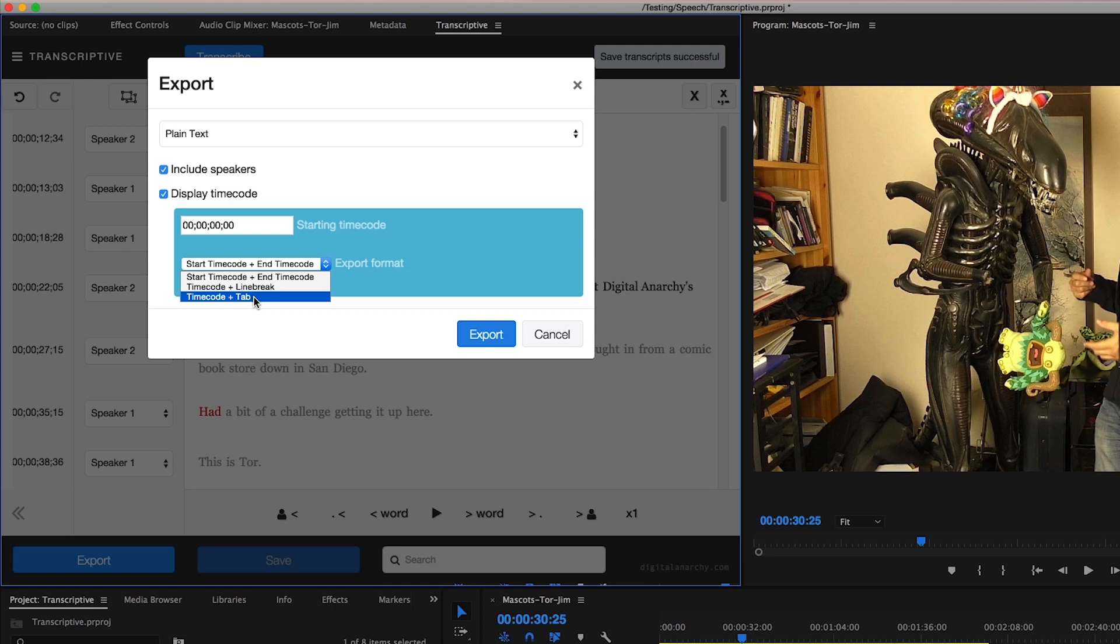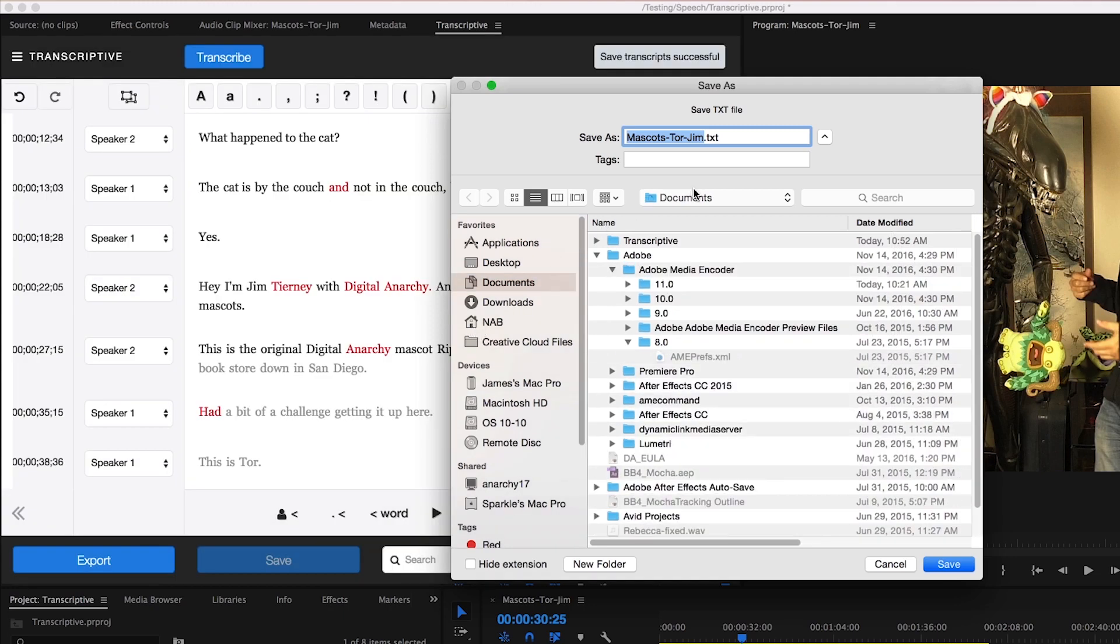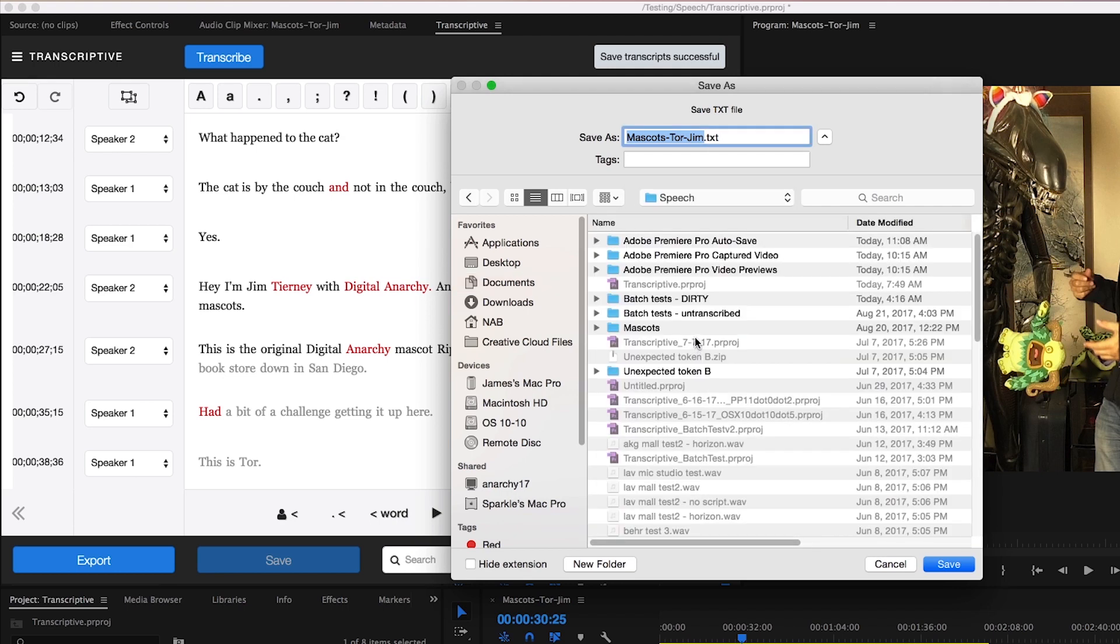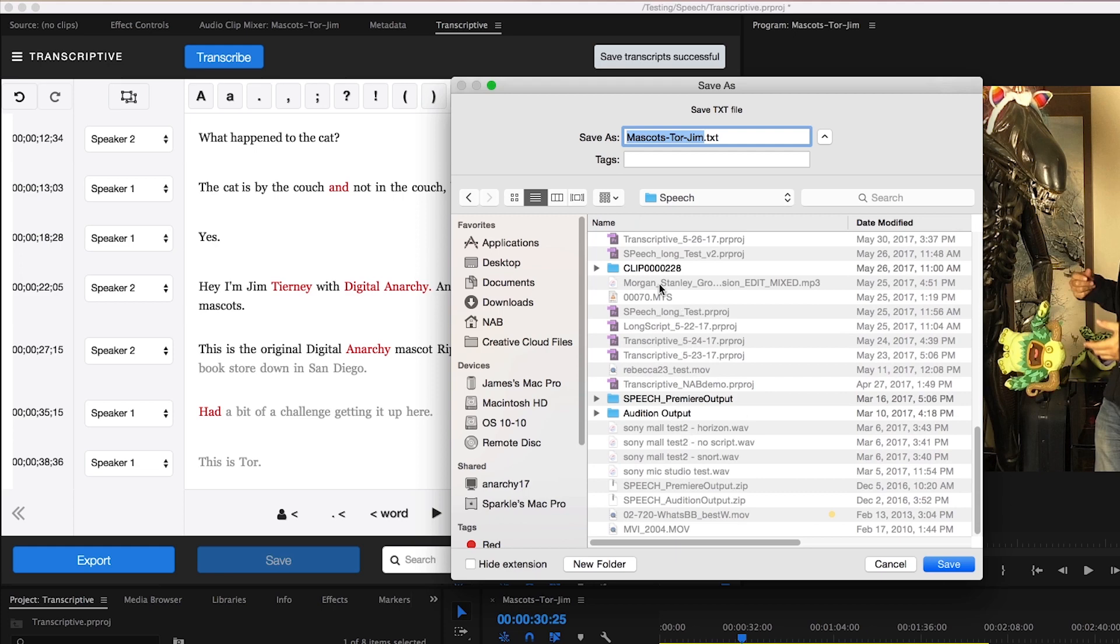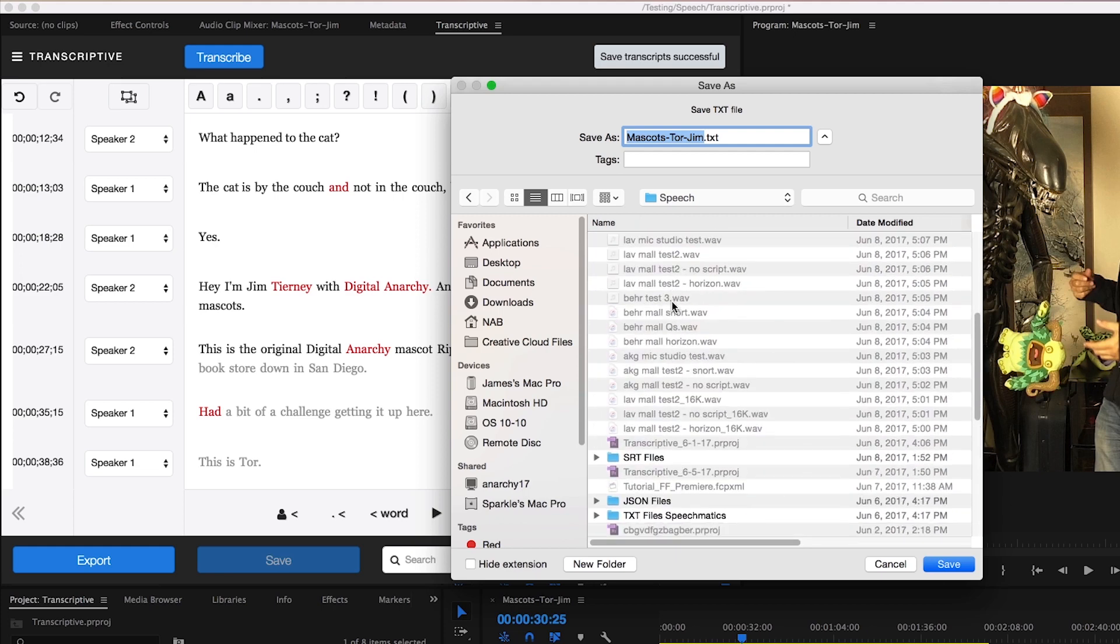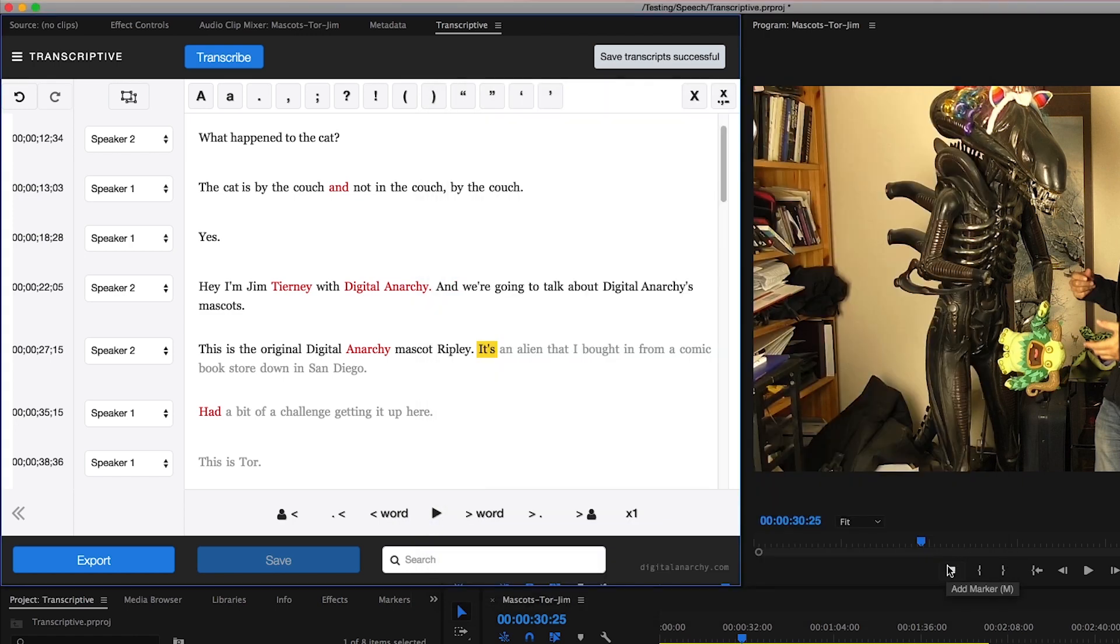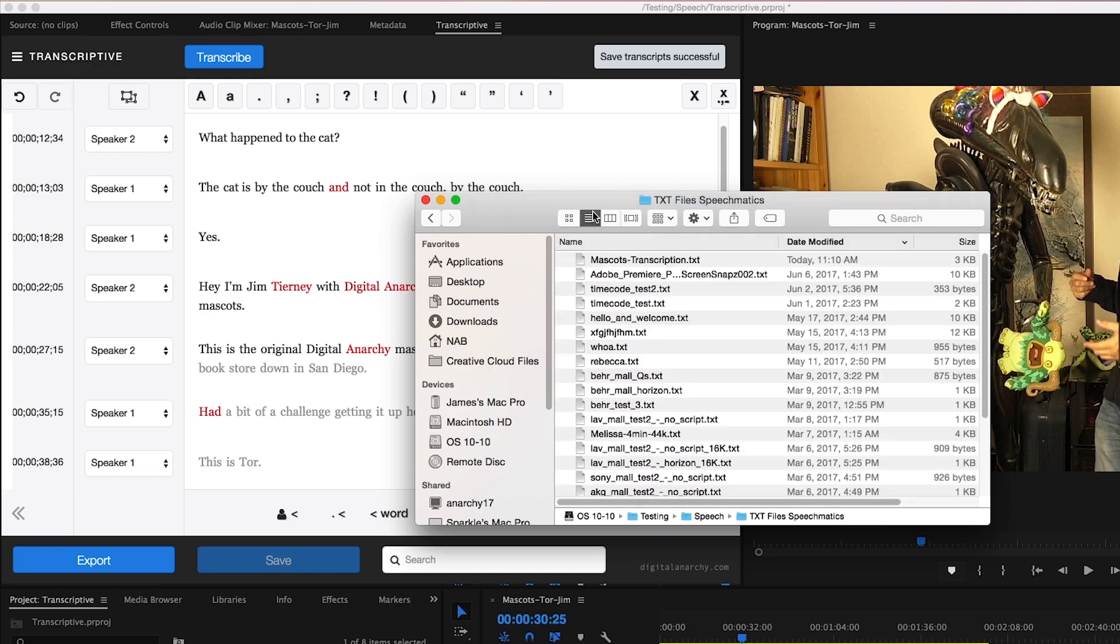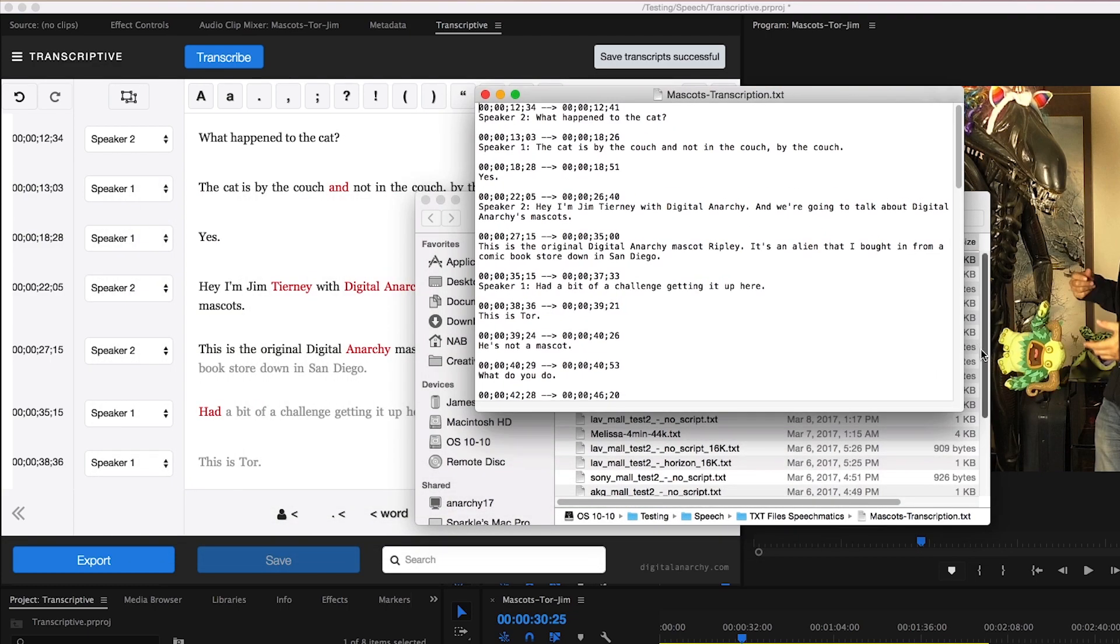This way you can import your text file into spreadsheets and have them be delimited so the timecode and the word spoken are side by side. In this case I'll just choose our start timecode and export. From here I would choose where I want to save those text files to, name it something like mascots transcription and click save. If I open up that file that we just created you'll be able to see how it's displayed in our text file. So those are your text files.